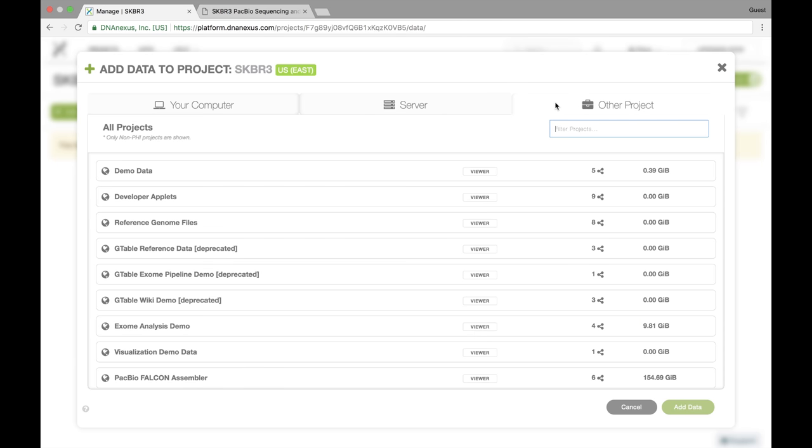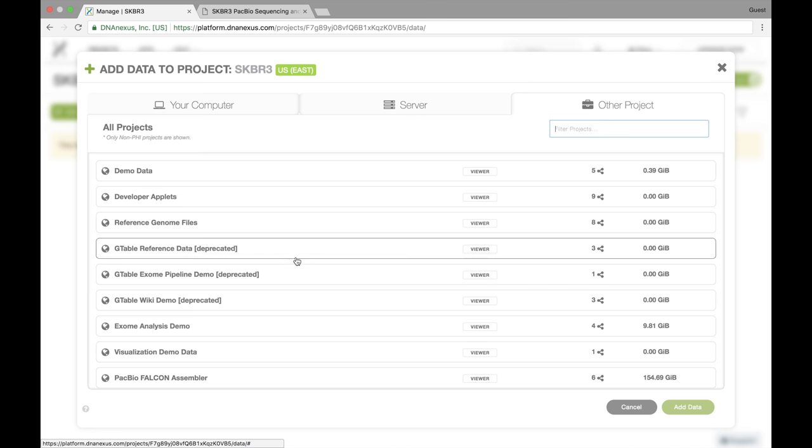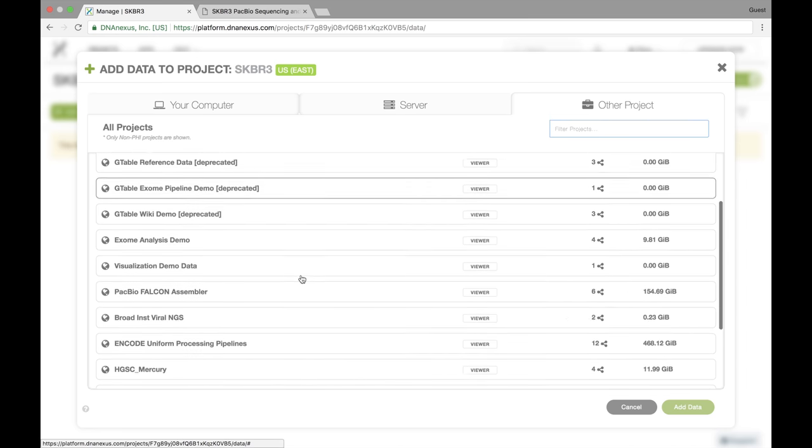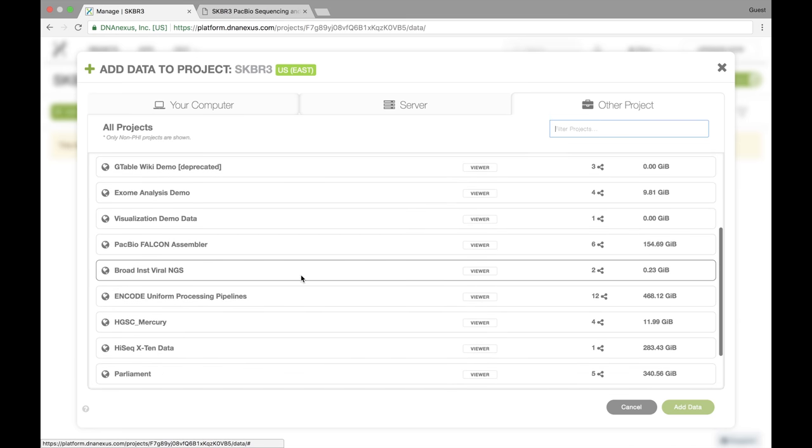You can also get data from another project, and here we have some publicly available data sets to choose from.